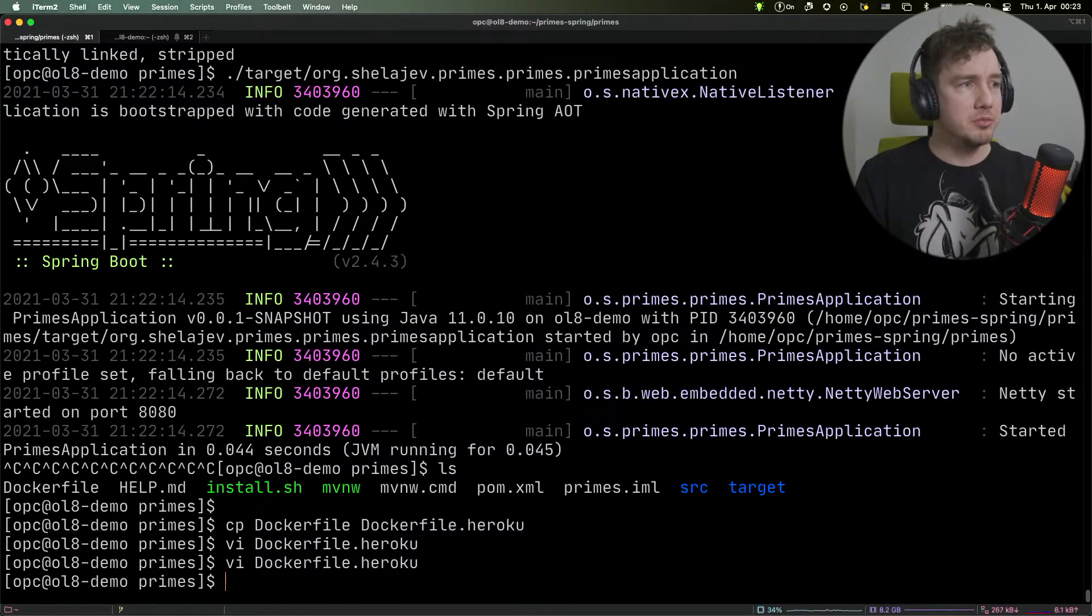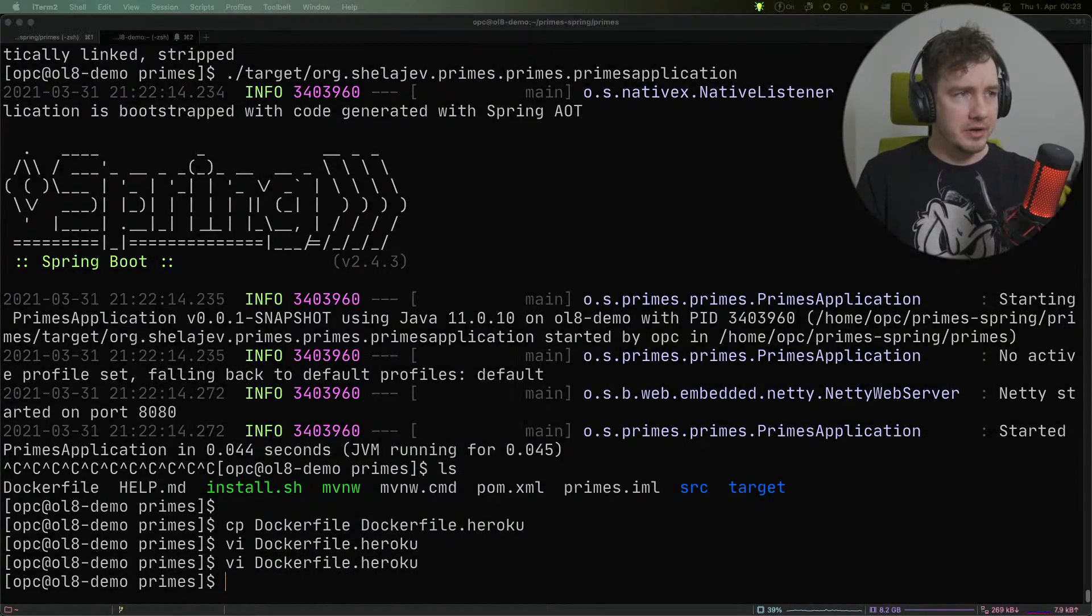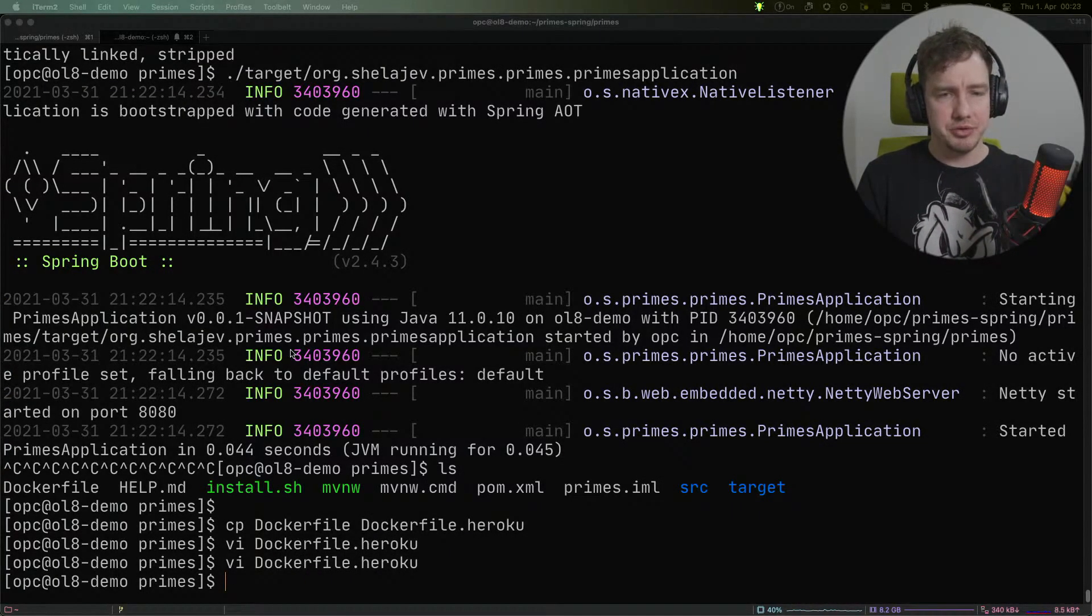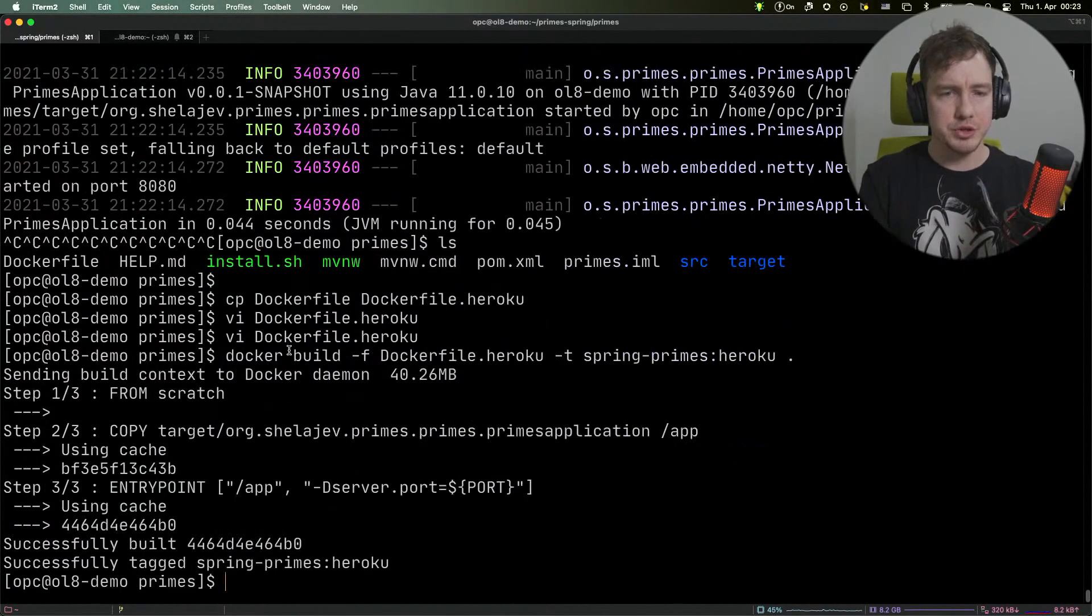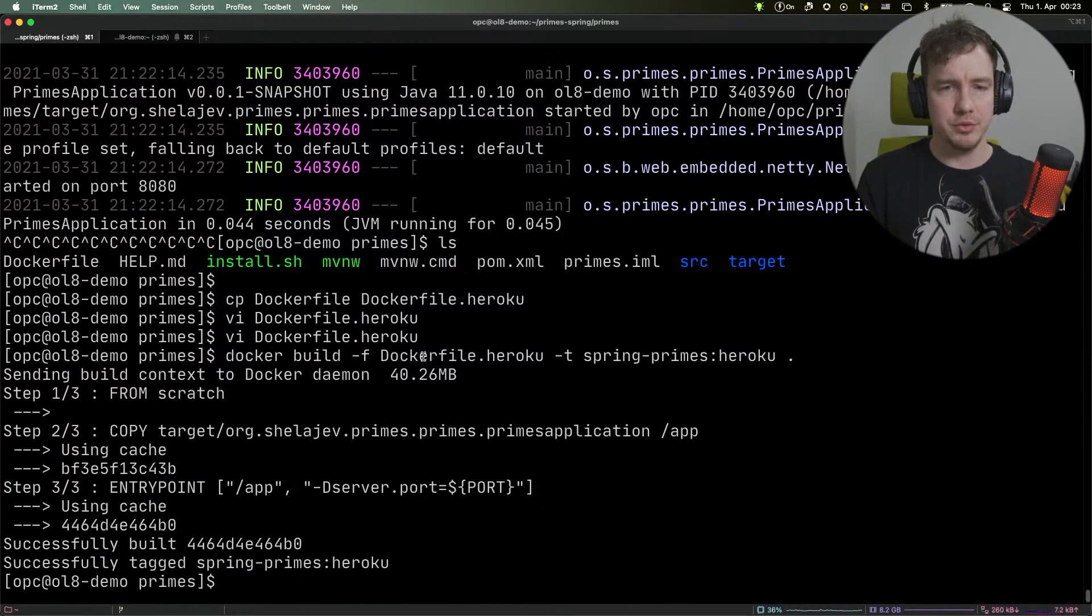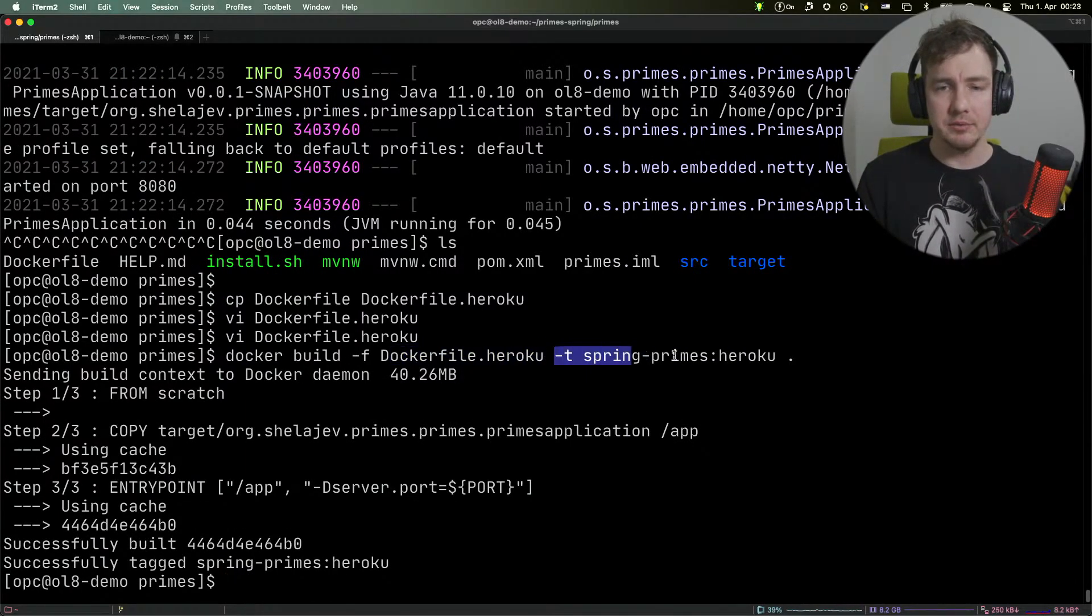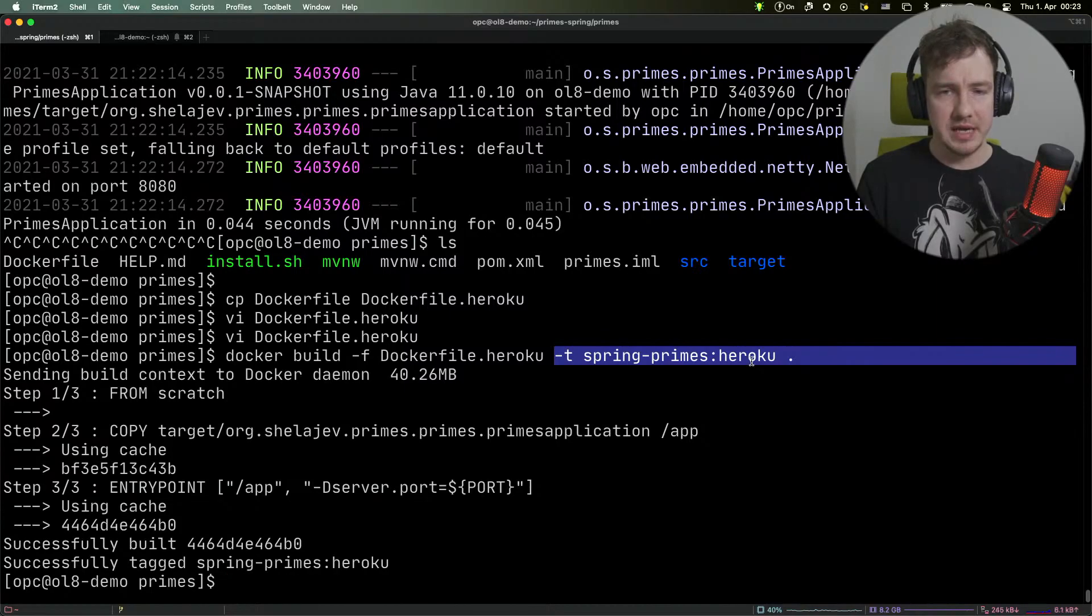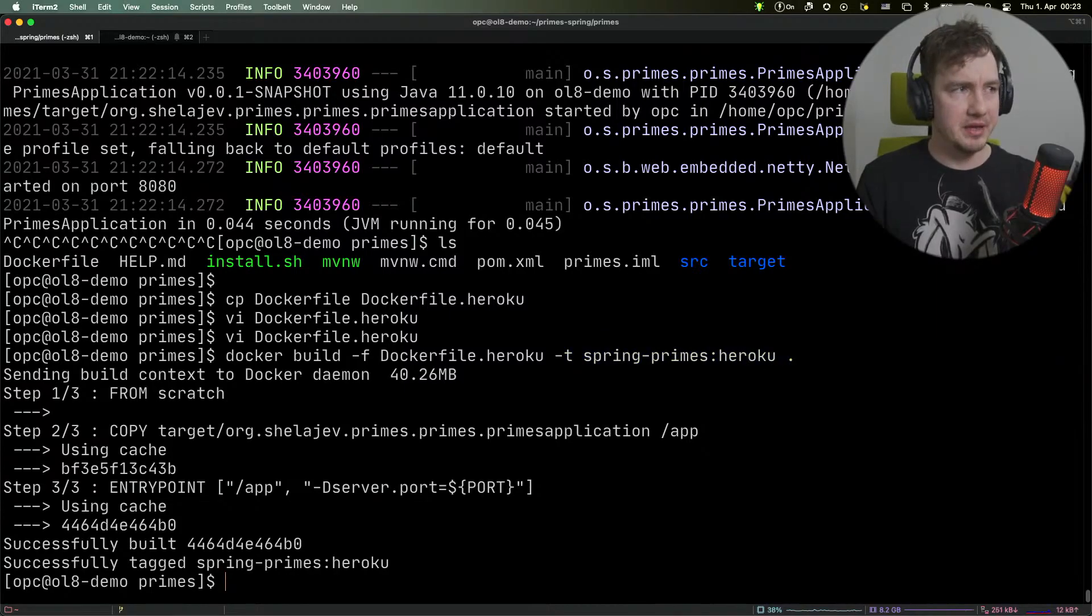We need to build this Dockerfile now, and this is pretty straightforward. We just do Docker build, specify which Dockerfile we want to run, and specify what tag we want to use.